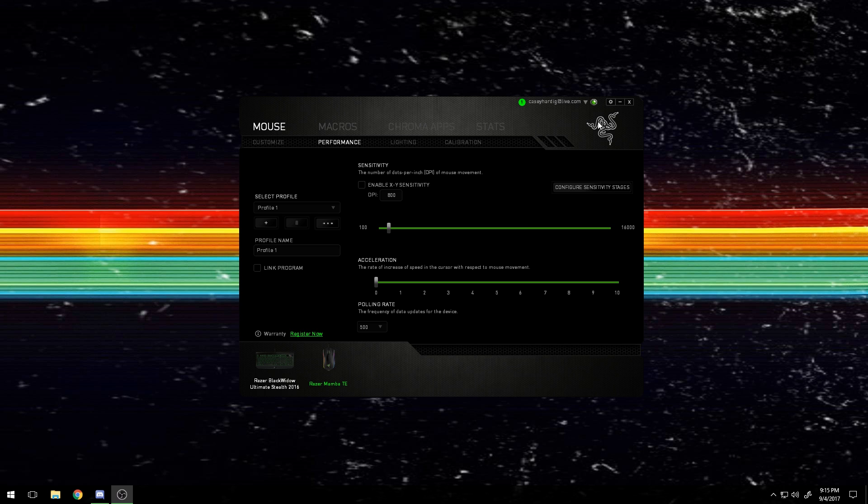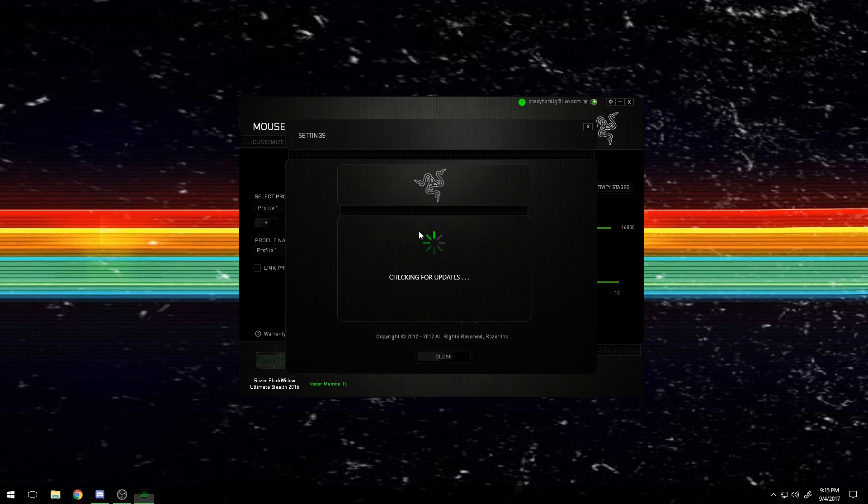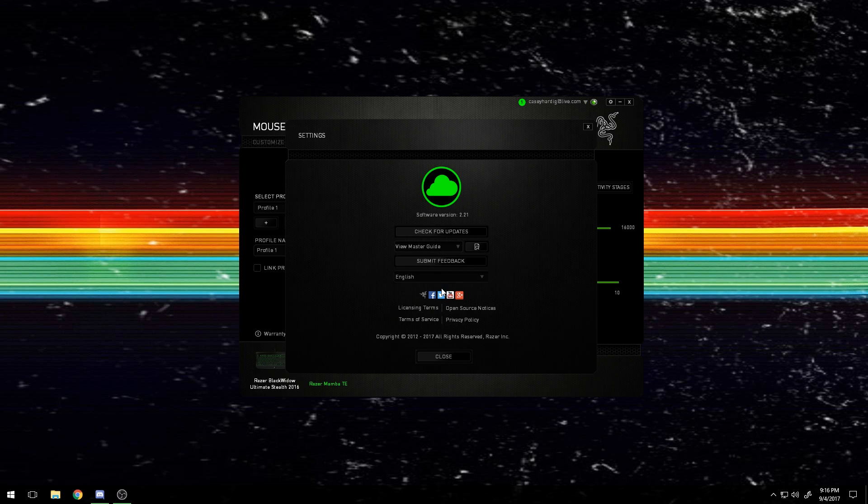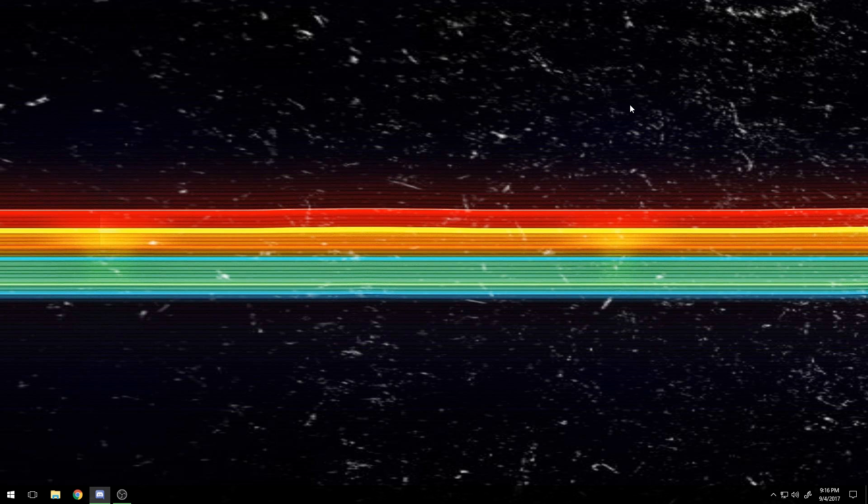The first thing you're going to want to make sure you have is Razer Synapse installed, and you're going to want to make sure it's the latest version by checking for updates. Razer Synapse is awful, but if you don't have it installed, your mouse is just going to feel really laggy and choppy, so make sure that's installed and the polling rate is at 500.